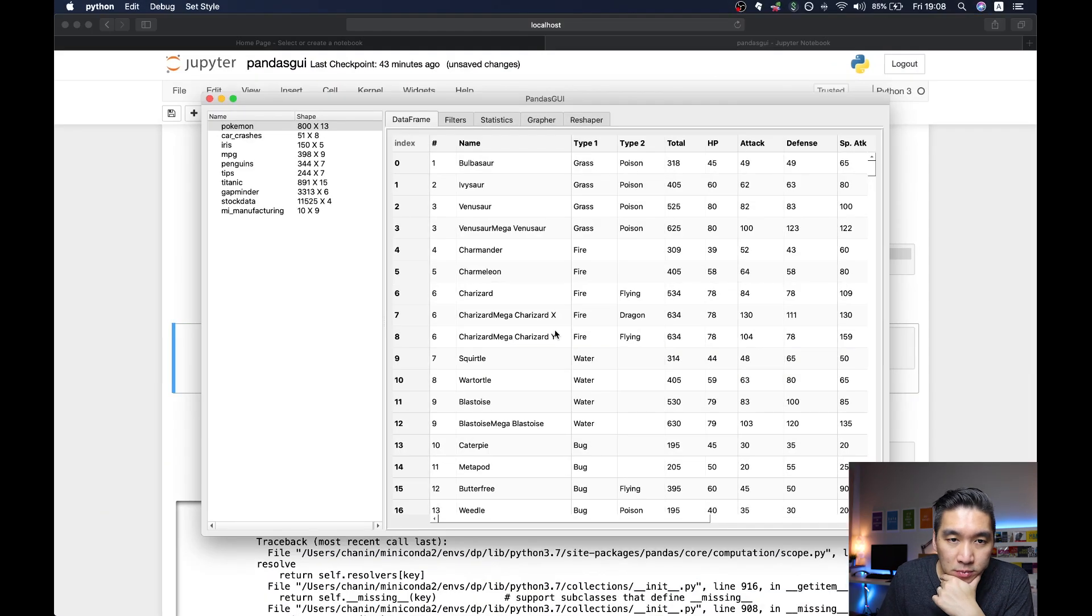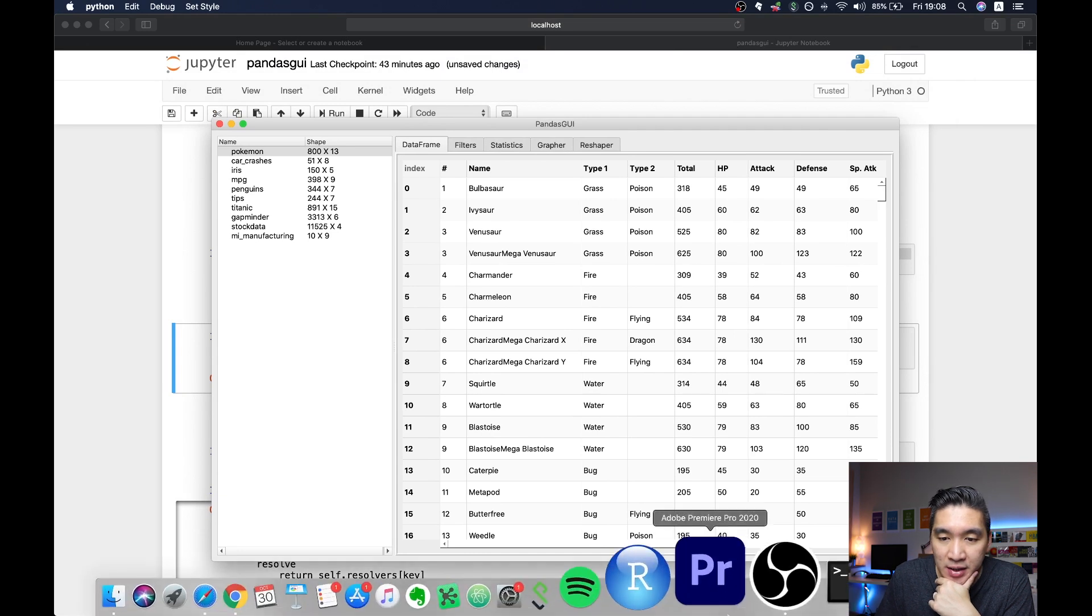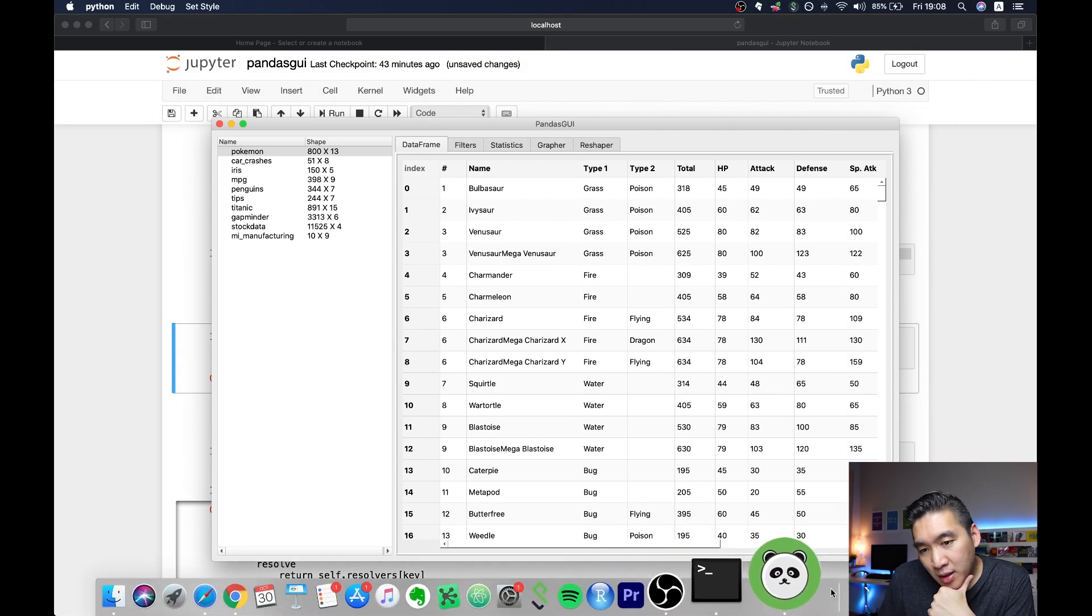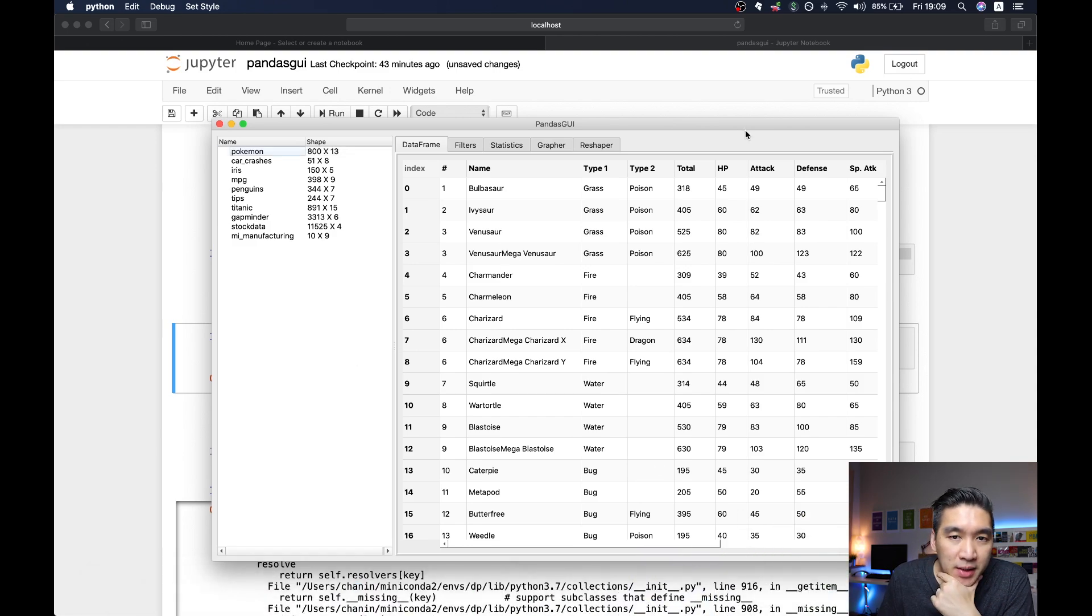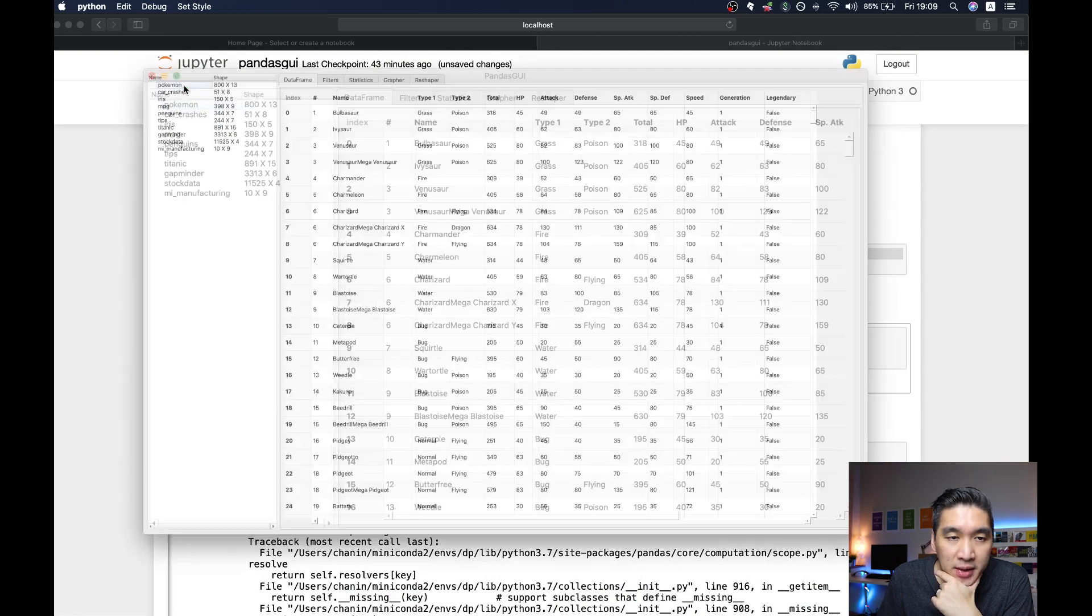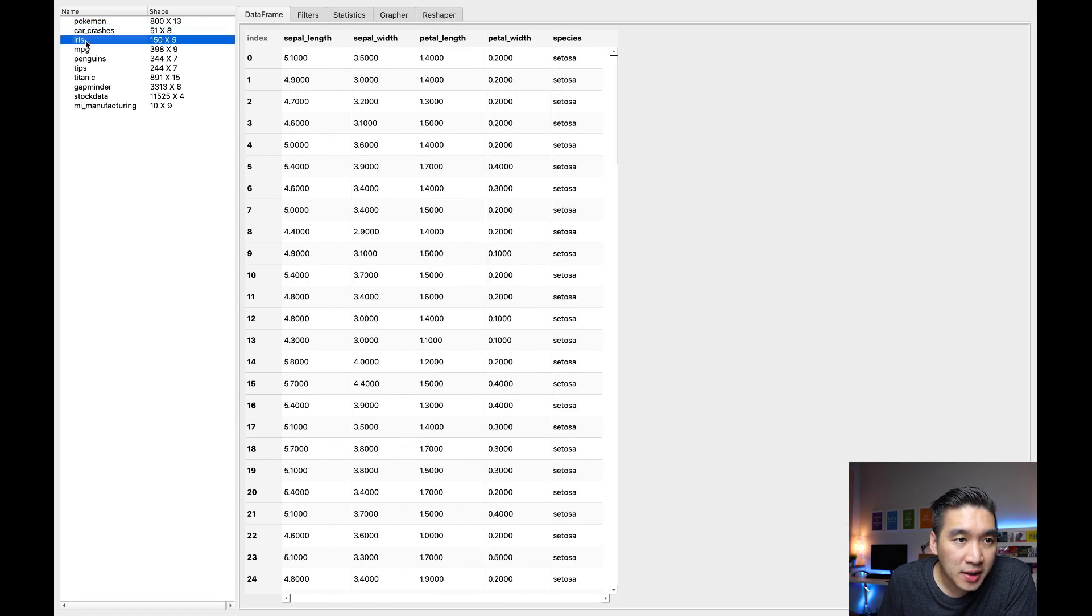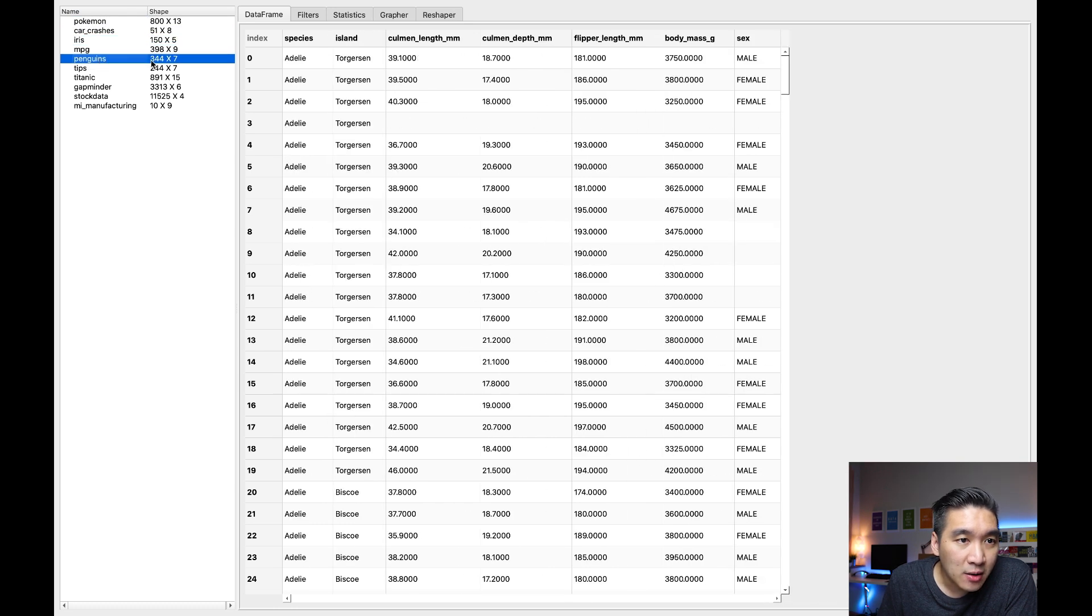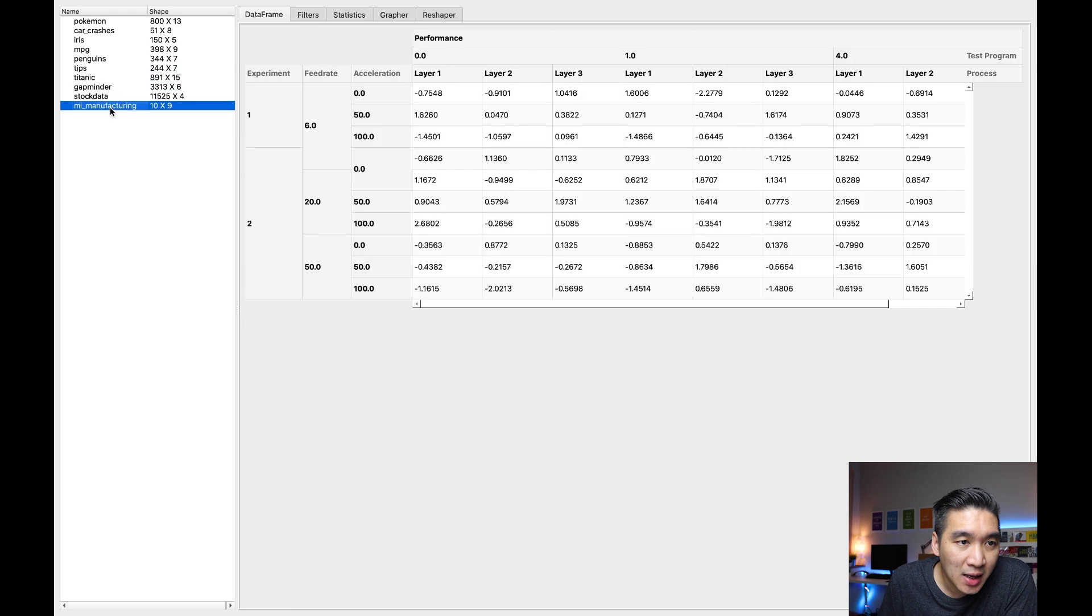So here, this is the graphical user interface. And as you can see in the dock here, the icon is a panda. Pretty cool. And so this is the dataframe, which is the graphical version. Let's expand this. So all of the datasets that we have imported includes Pokemon, car crashes, Iris dataset, MPG. And there is also penguins, TIPS, Titanic, Gapminder, stock data, and MI manufacturing.